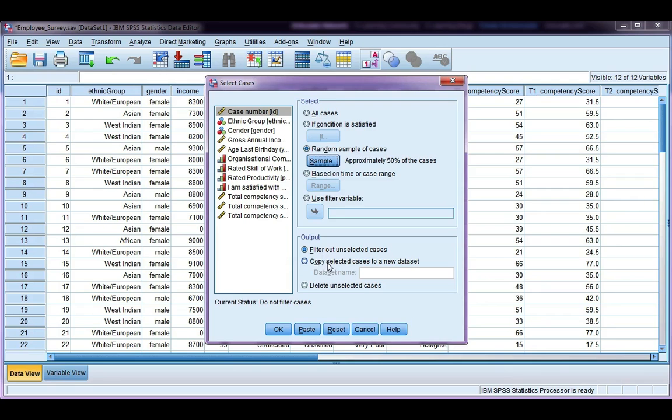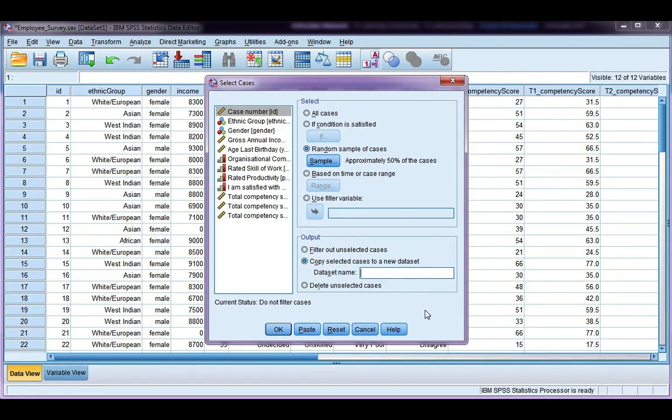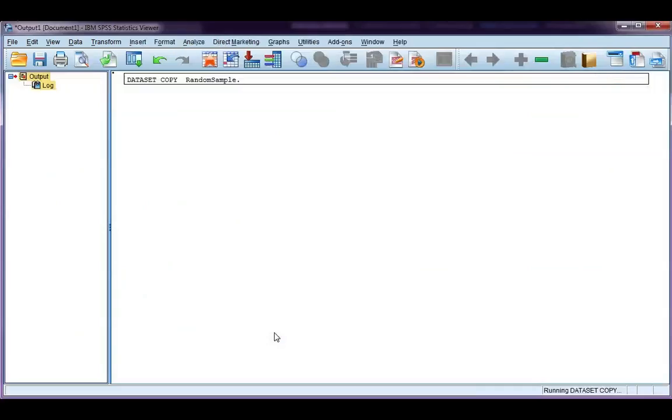So say if I had a huge data set, I might want to copy them to a new data set. So I'm going to give it a name and call it Random Sample and go ahead and click OK.